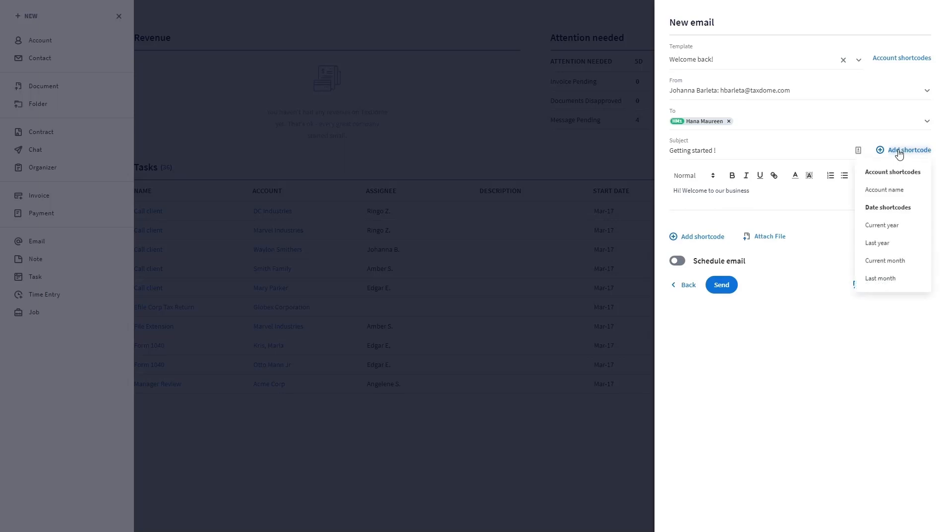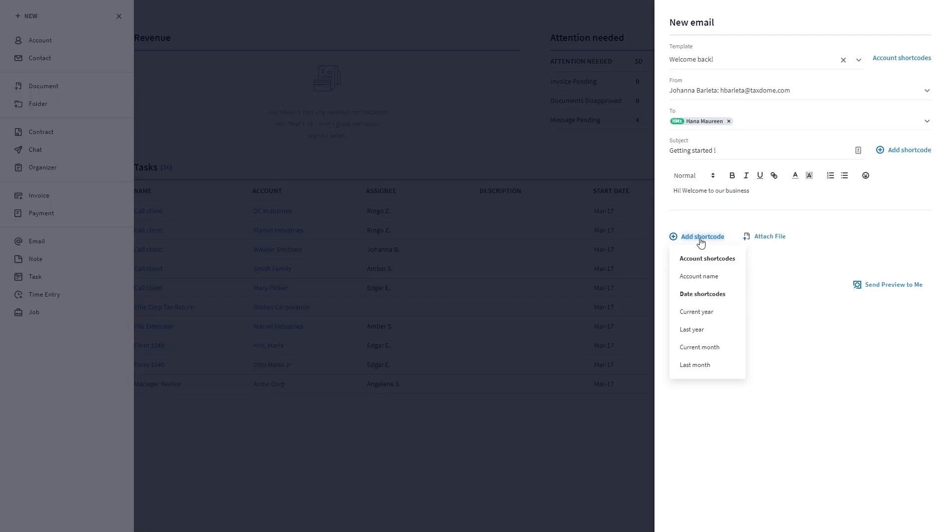You can add a shortcode in the subject line as well as to the body of the email. Shortcodes include dynamic data to individualize your messages. Depending on the mode you chose, you'll be able to use different types of shortcodes.